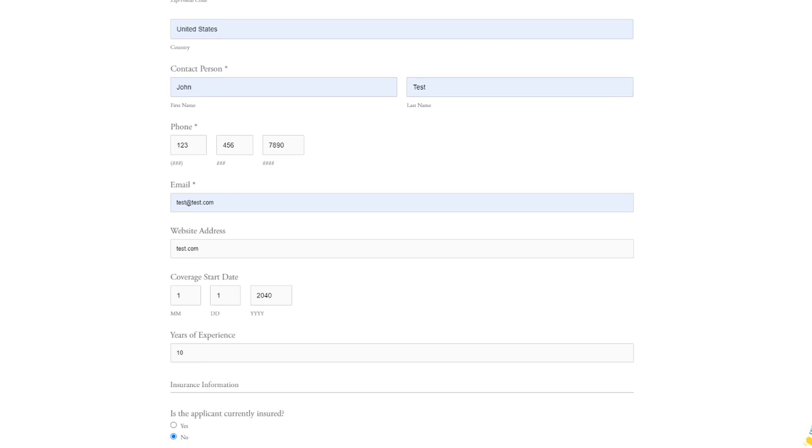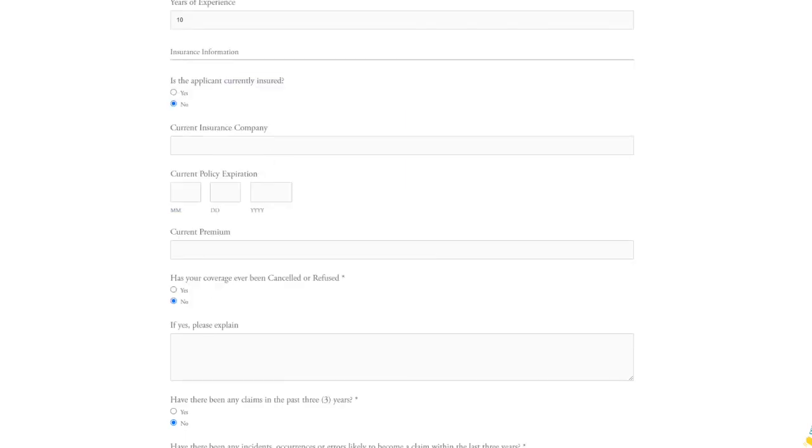Note that some information, like the website address, isn't required. The information section should be self-explanatory. If this is a new organization and you've never had any insurance claims or cancellations, then all you have to do is hit no on all the required questions.